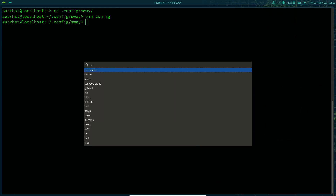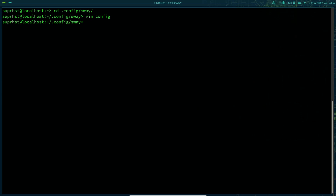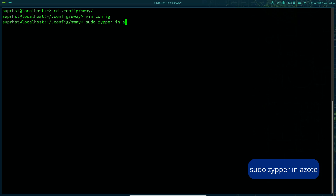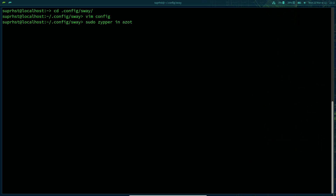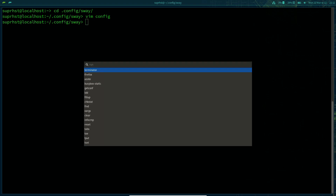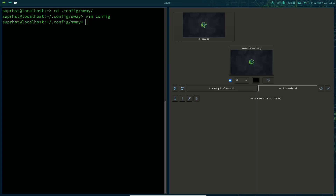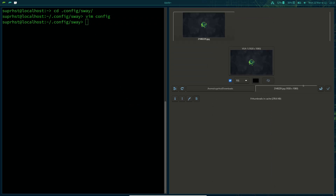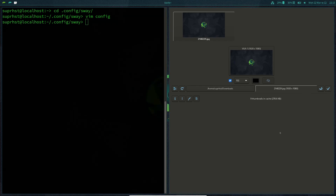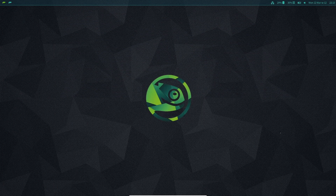Alternatively, you can use a package called azote. Install it with: sudo zypper in azote. To run it, press mod+D to open wofi and search for azote. It will open and you can navigate to the directory containing your wallpapers, select one, choose the fill mode, and apply it. Your wallpaper will be changed.